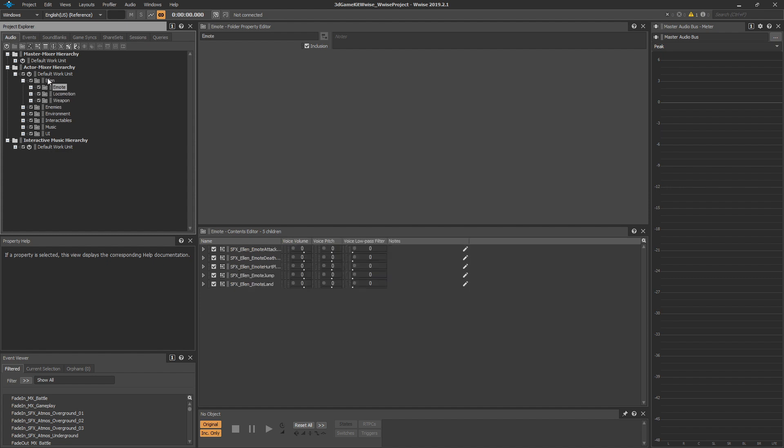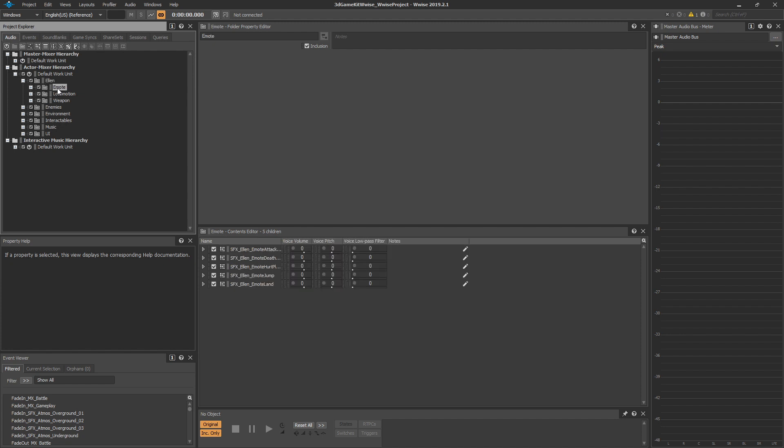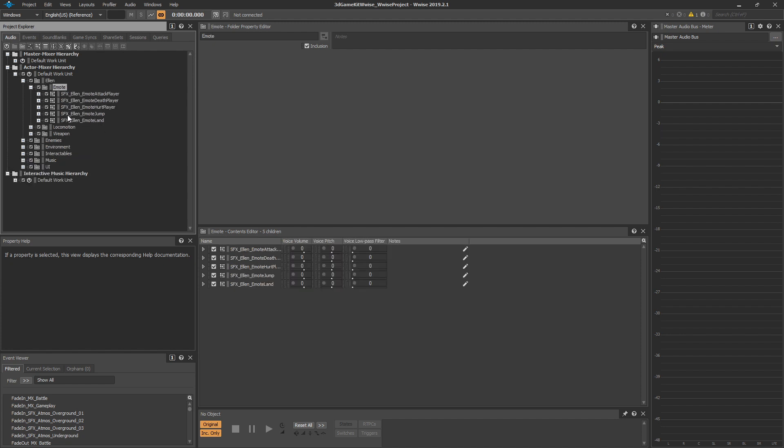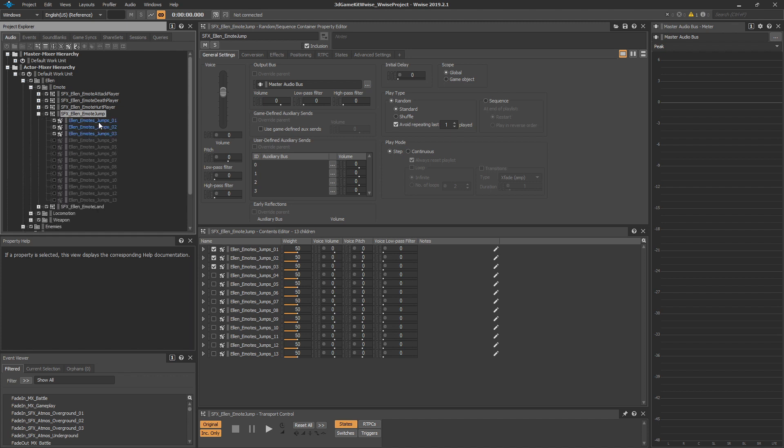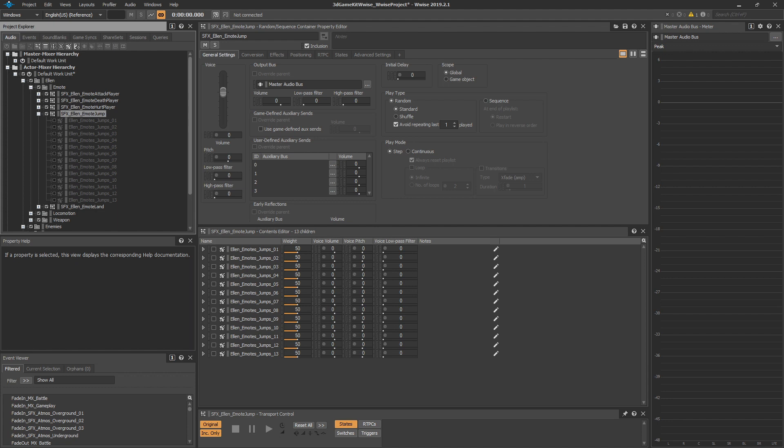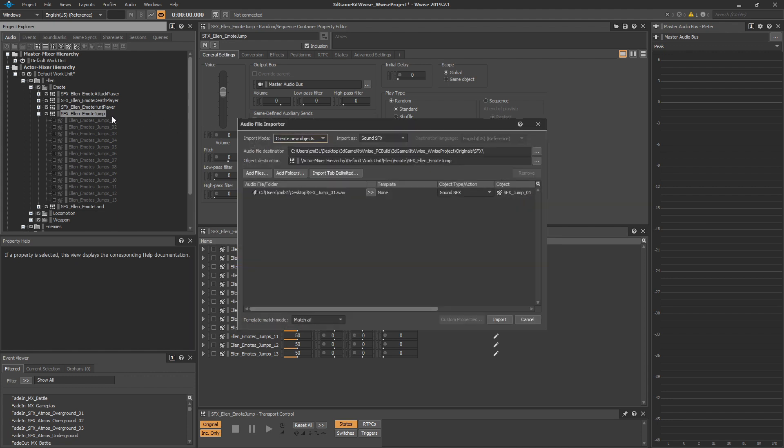In there, you will find a folder called Emote, which is where the jump sound effect is located. This is a random container called SFX underscore Ellen underscore Emote Jump. In there, there are three of the original sound effects. We can uncheck each one of those to turn off the original sound effects, and we're going to import your custom sound effect. Go ahead and drag in your own sound effect and drop it on the SFX Ellen Emote Jump random container.